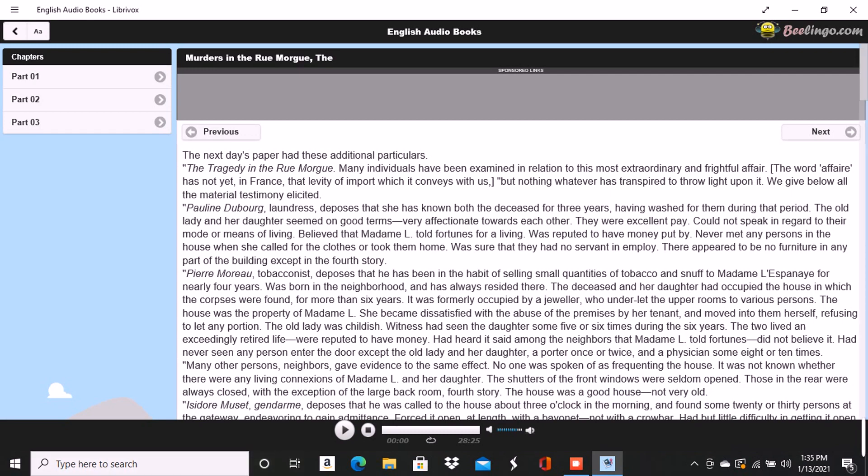Part 2 of The Murders in the Rue Morgue by Edgar Allan Poe. This is a LibriVox recording. All LibriVox recordings are in the public domain. For more information or to volunteer, please visit LibriVox.org. Recording by Raynard. The Murders in the Rue Morgue by Edgar Allan Poe. The next day's paper had these additional particulars. The Tragedy in the Rue Morgue. Many individuals have been examined in relation to this most extraordinary and frightful affair. But nothing whatever has transpired to throw light upon it. We give below all the material testimony elicited.